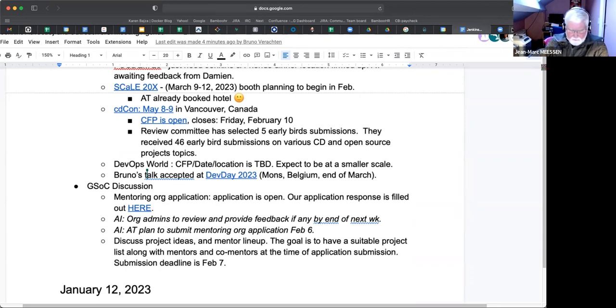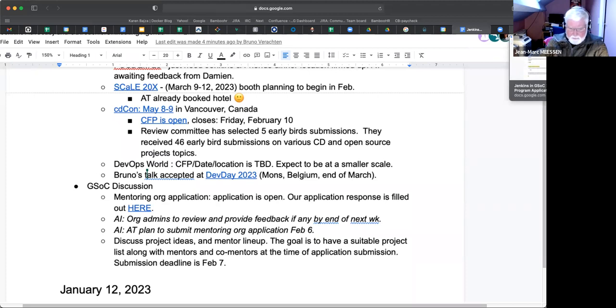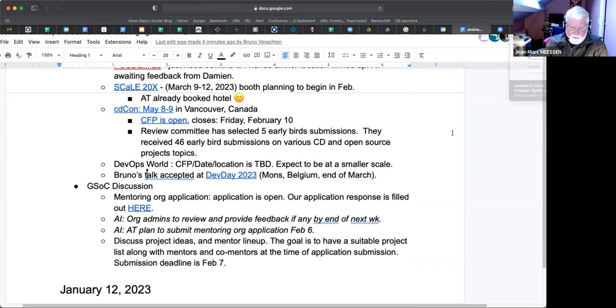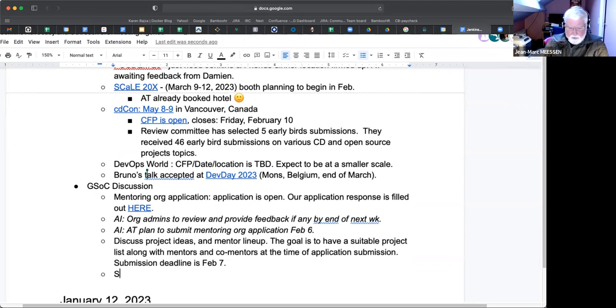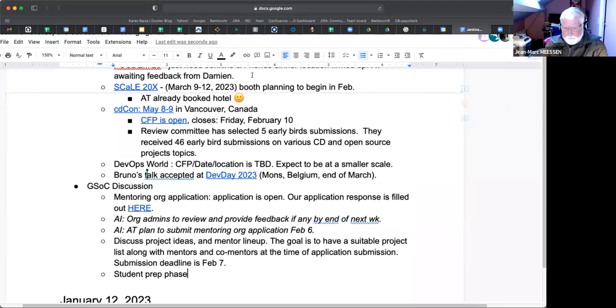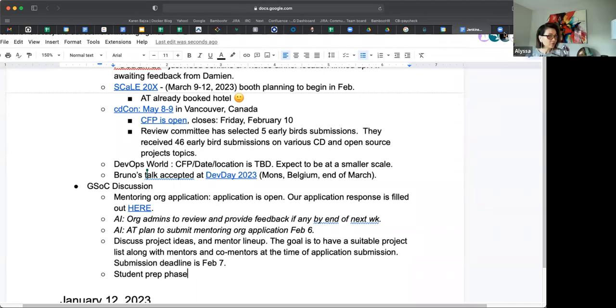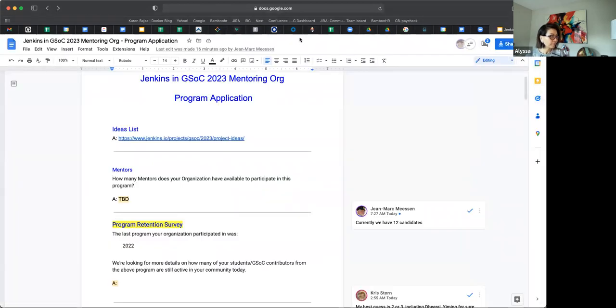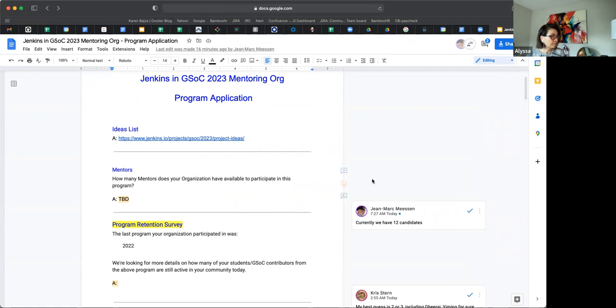To summarize: we're going to review the application, which is due now, beginning of February. Do a preliminary review of projects, mentor teams, and get set and organized for the preparation phase—the student preparation phase. Are there questions about that introduction? If not, then we'll dig into it and stop the recording. Okay, sounds good. We can stop the recording.